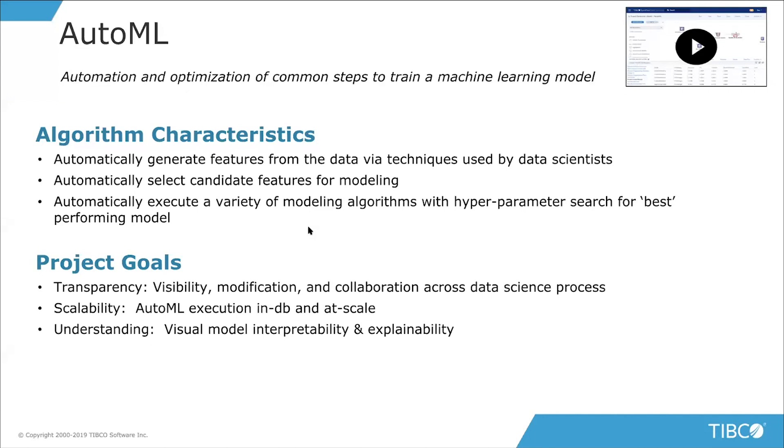And then ultimately, where we want to go is add an ability to understand these models as well. So visual explanations, interpretability, like, did this model actually lock on to something that I'm expecting it to? What's the explainability? How do I understand the characteristics, the behaviors of what it's actually predicting? That's something for the future for us.